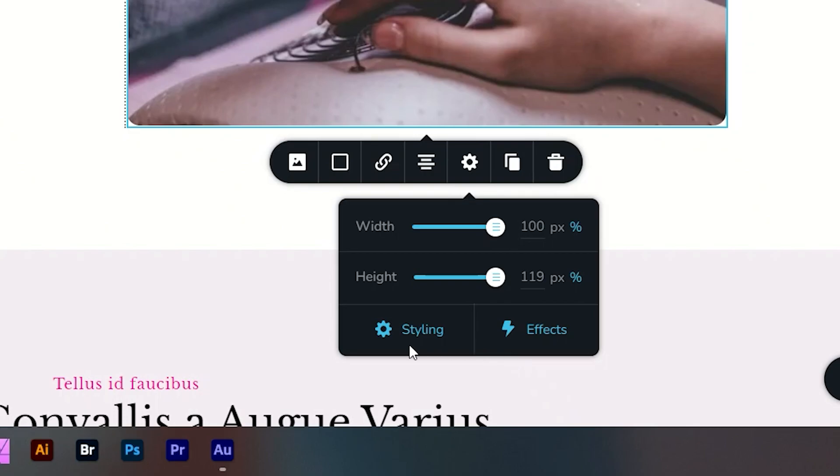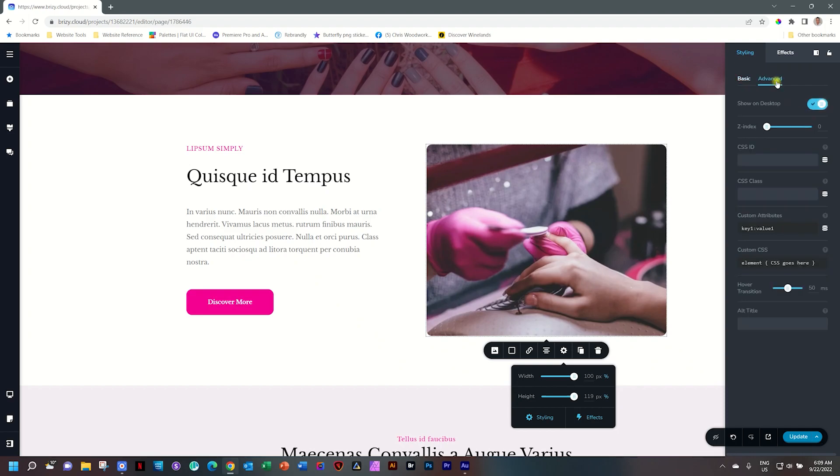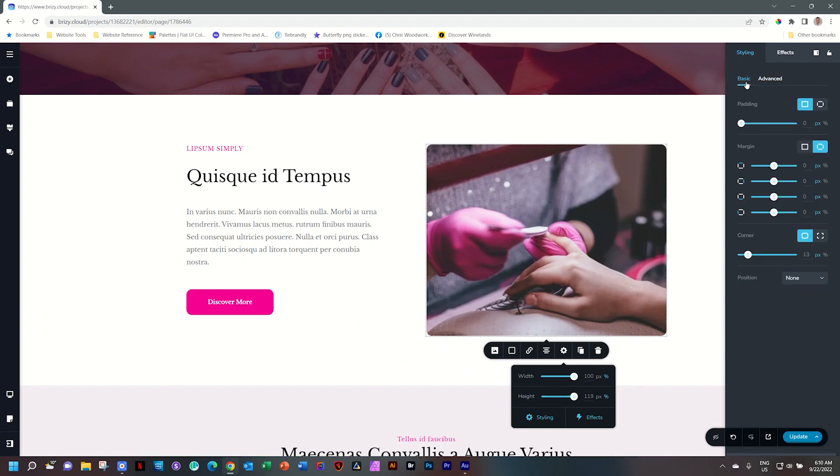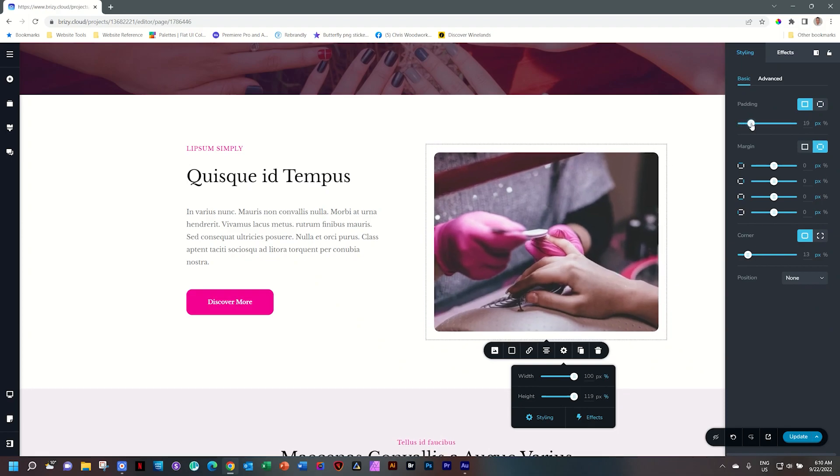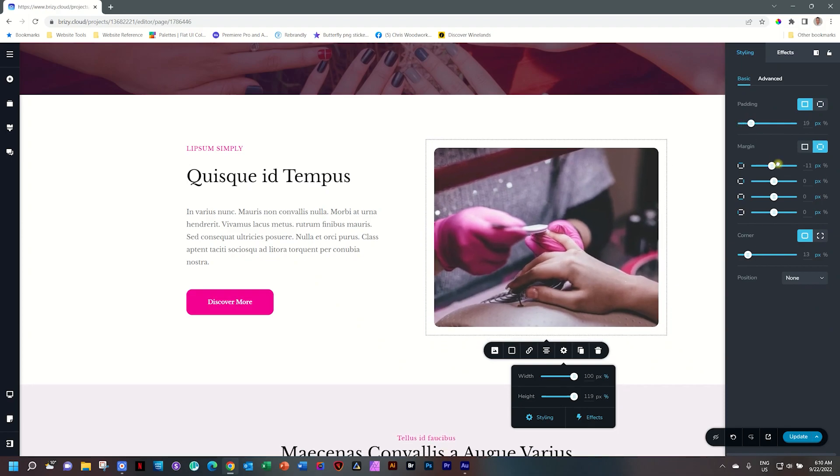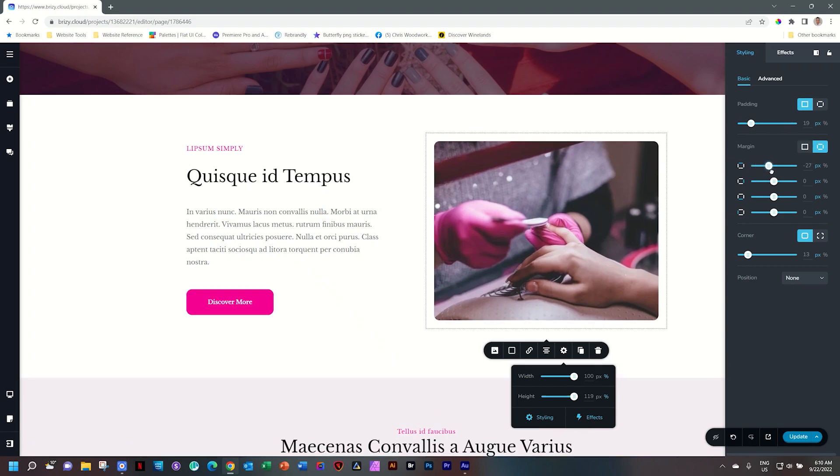Now you click on styling. It opens the styling sidebar where you have basic styling options like padding, margin, position you can set, as well as rounded corners, and then some advanced options. Here you can go ahead and apply the styling you wanted to apply to this element.